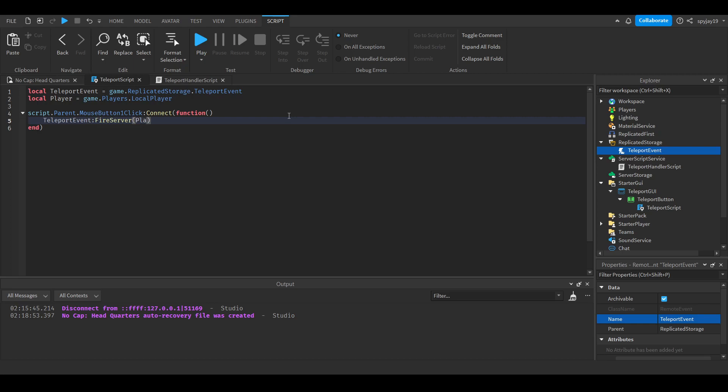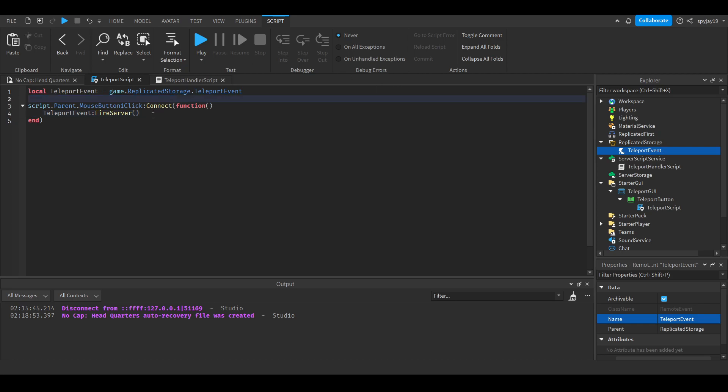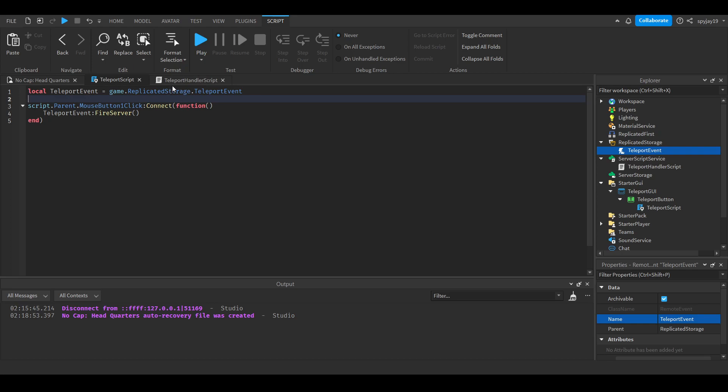Then we'll send over the player. Well actually, it doesn't even matter because it automatically will have it. But anyway, so yeah, we can do fire server.